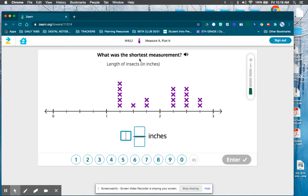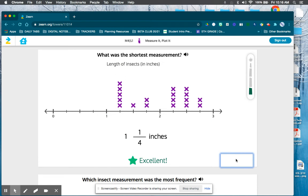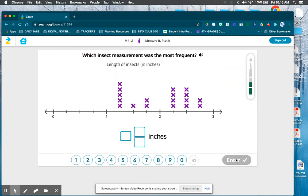The shortest measurement means the smallest insect. That would be right here — if this is one whole and they're cut into fourths, I know that is one and one-fourth because there are only three lines and each one is representing a fourth. Then again, which insect measurement was the most frequent? It looks like one-and-one-fourth is the one that recorded the most x's — so most insects had one-and-one-fourth inches long.